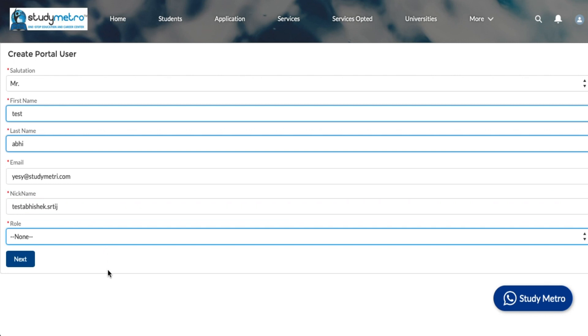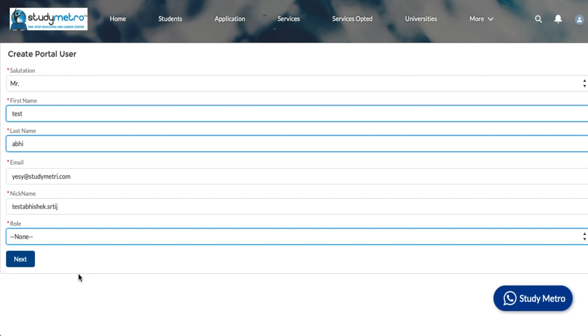We have three different roles. If you do not want to show them any commissions, then you select the second one. If you want to show them the commissions, like if they want to see the commissions of all the universities, you can click the first option. Or if he is your sub-agent or might be working as a freelancer with you, you can provide the third as a sub-agent category.